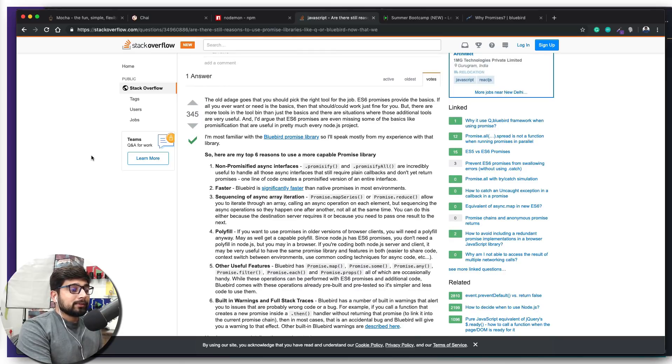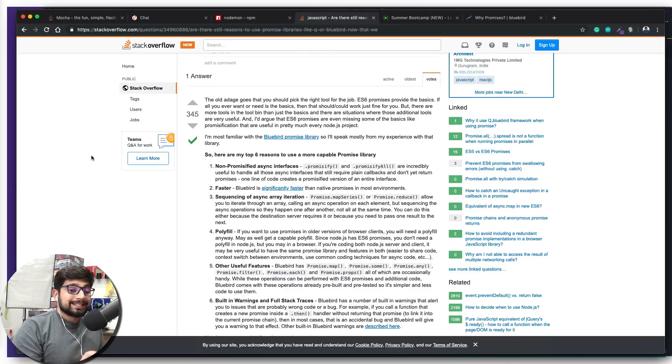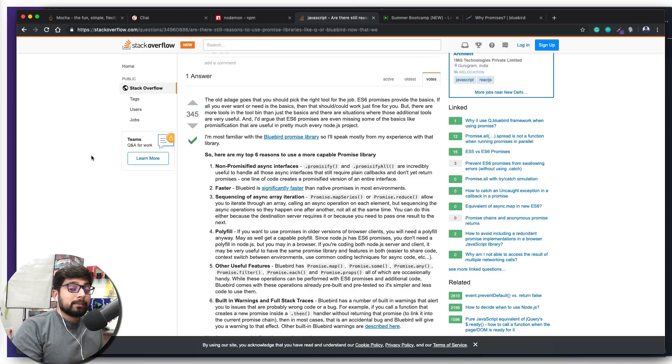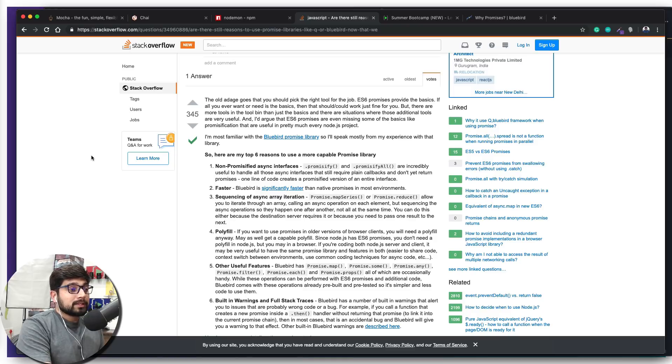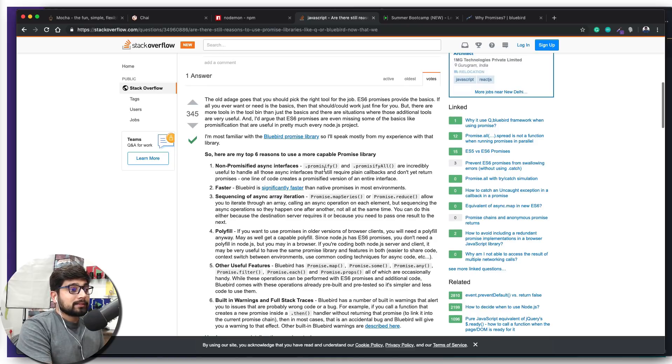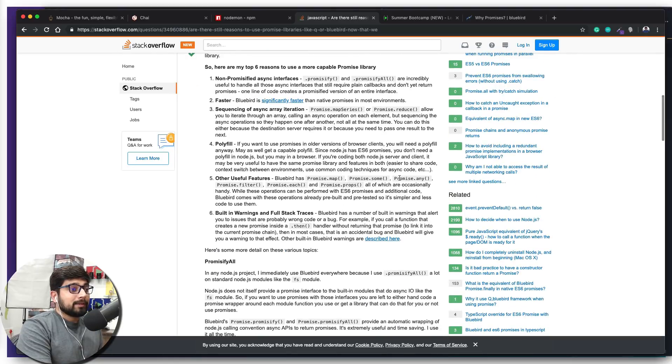But still, maybe you're working in a company or maybe you will get a job in such a company which uses Bluebird or Q as their promises. You're going to see these kinds of things like promisify and promisify all quite a number of times, and we have a whole lot of options in Bluebird.